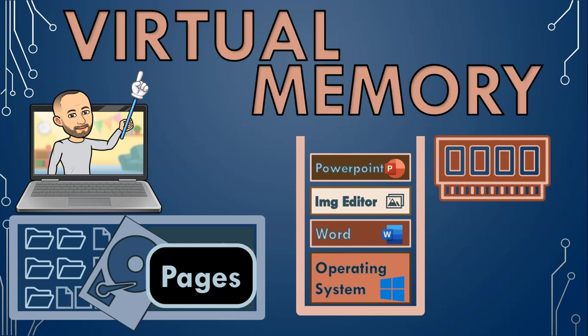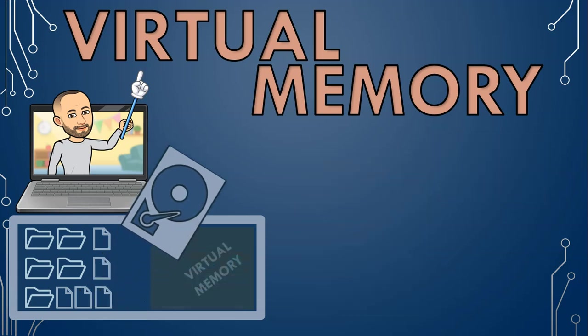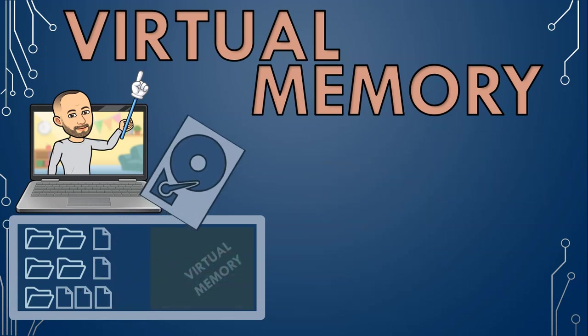And because virtual memory uses storage space, that's why even if you have a one terabyte hard drive, you can't use a hundred percent of the space, as some of the space is needed to be reserved for virtual memory.